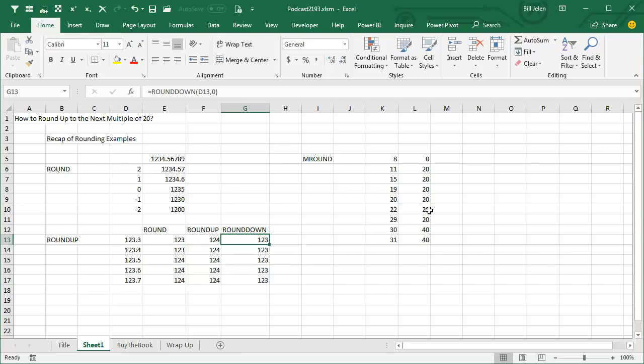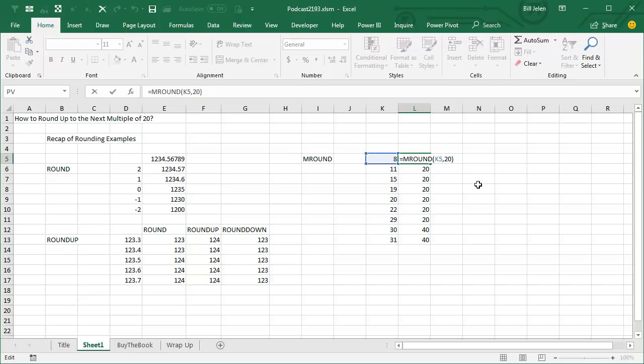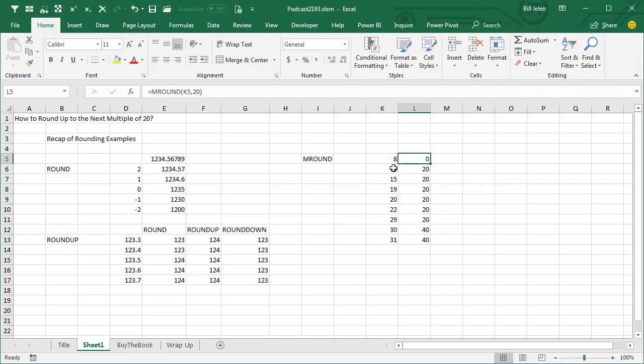So then I thought about the MROUND function, multiple round. And this is cool. You say that you want to round that 8 to the nearest 20. And so, 8 rounds down, but 11, 15, 19 rounds up. So I was wondering, is there a way that I could do MROUND of that number plus 9.999 so that way it will always round up.